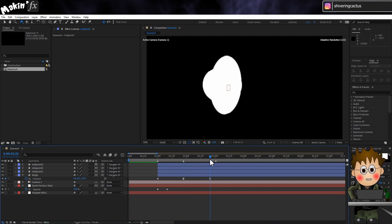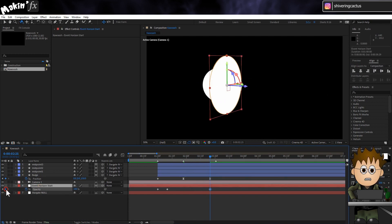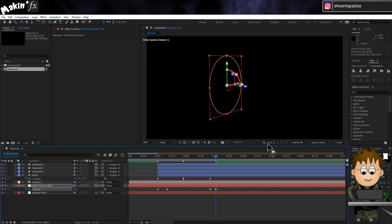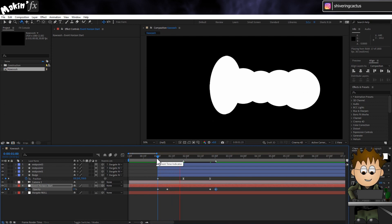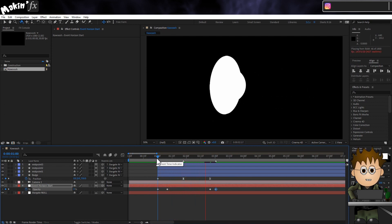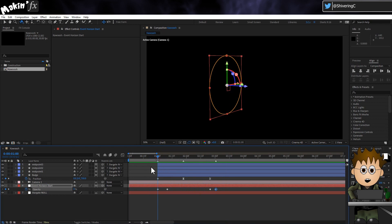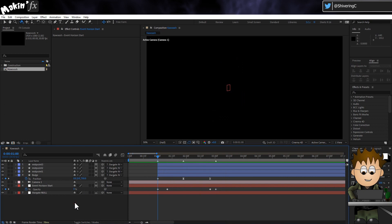On the timeline at the third keyframe for bulge, set an opacity keyframe for the event horizon start. And then at the third marker, set a new keyframe to 0. So it fades out. What we can do now is use an adjustment layer, which will apply effects to all the layers below it and, depending on the effect, we'll treat them as if they are a single layer.